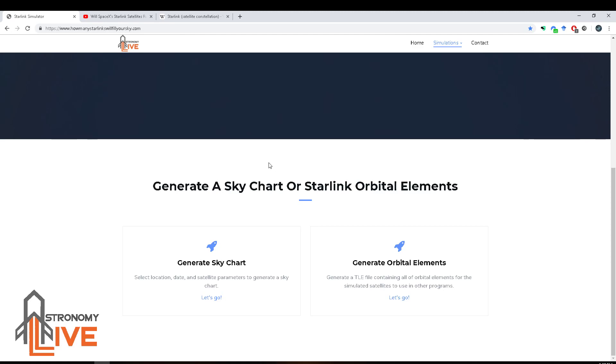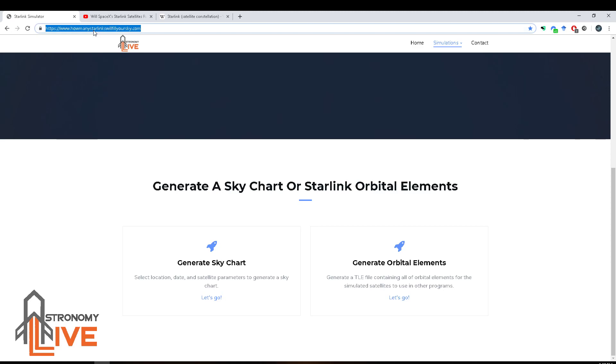All right, I think that'll do it for now. The link to this website will be in the video description. Hope you guys find it useful — clear skies, folks.